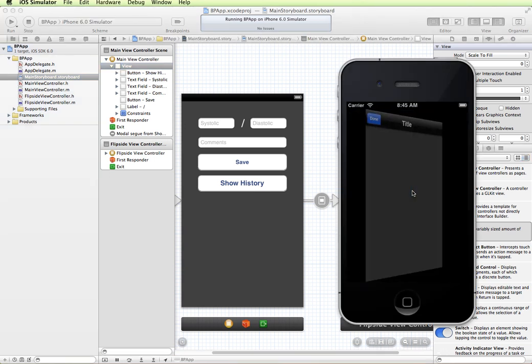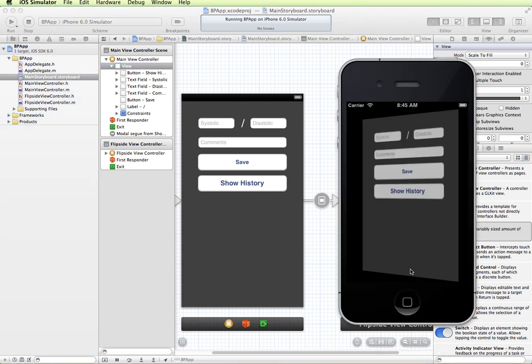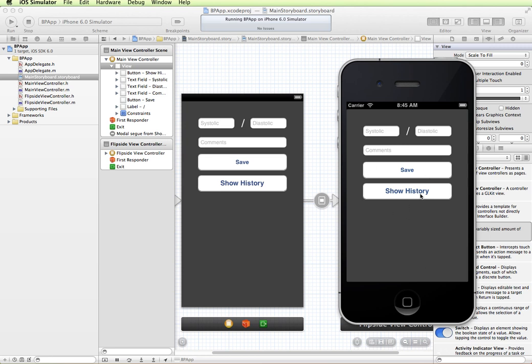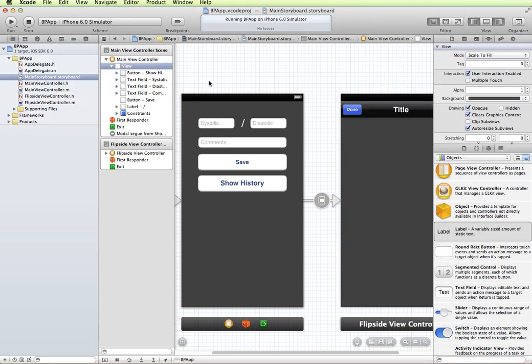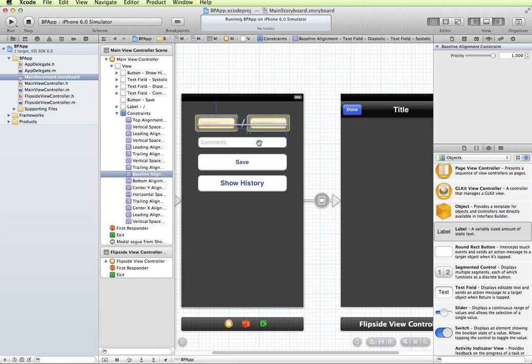Here's our show history. So the interface is set up and the navigation is still working. Next thing we need to do is create and set up outlets for our text fields.